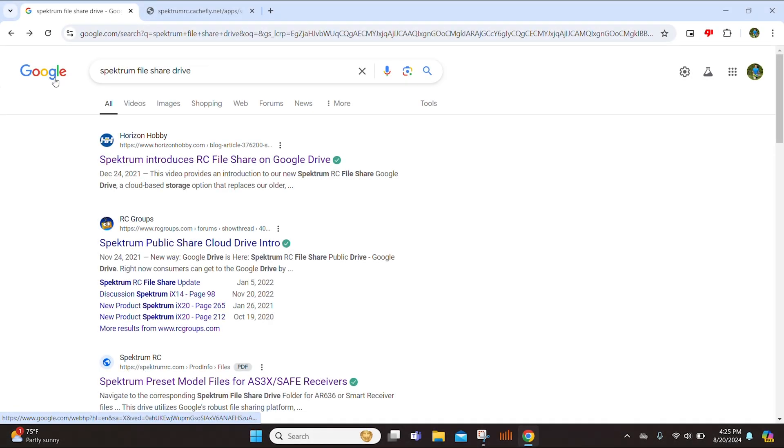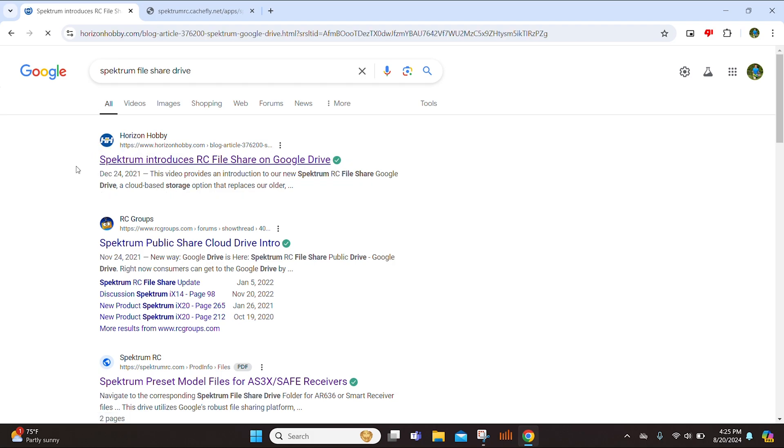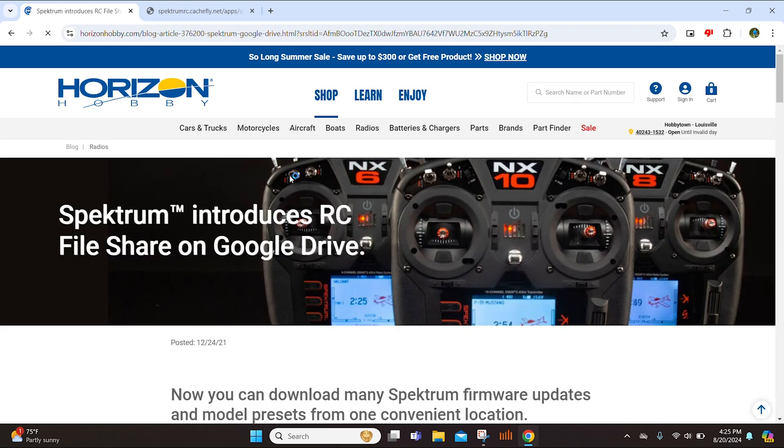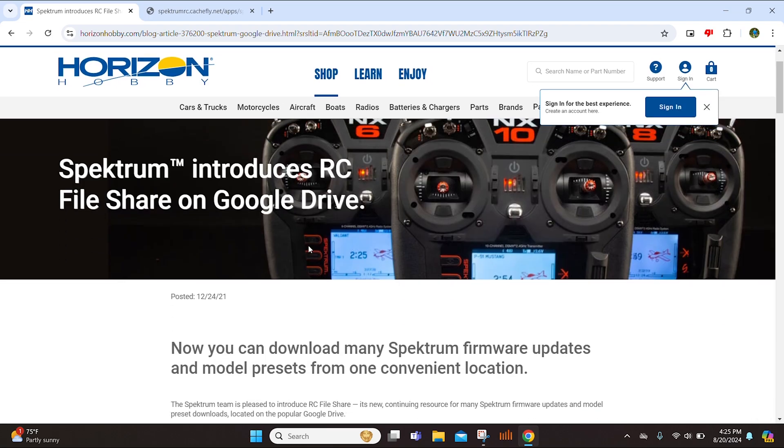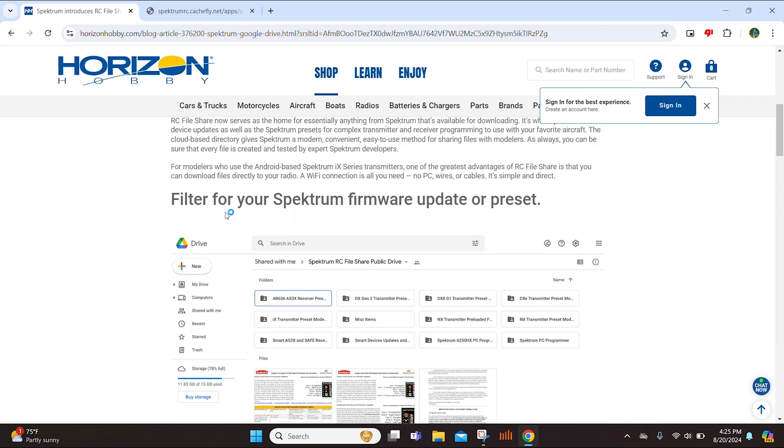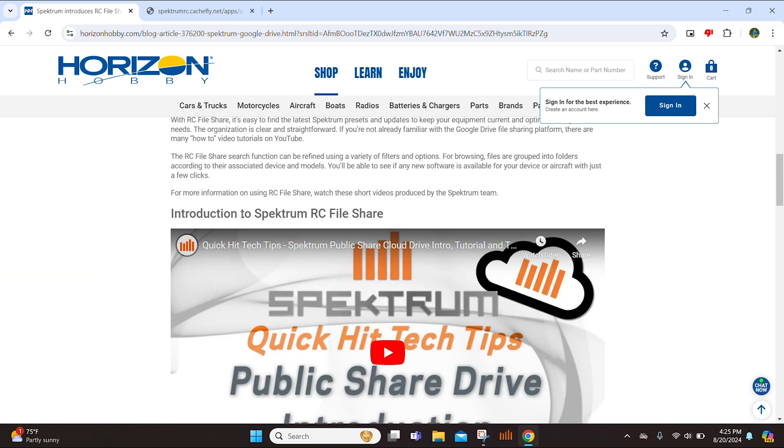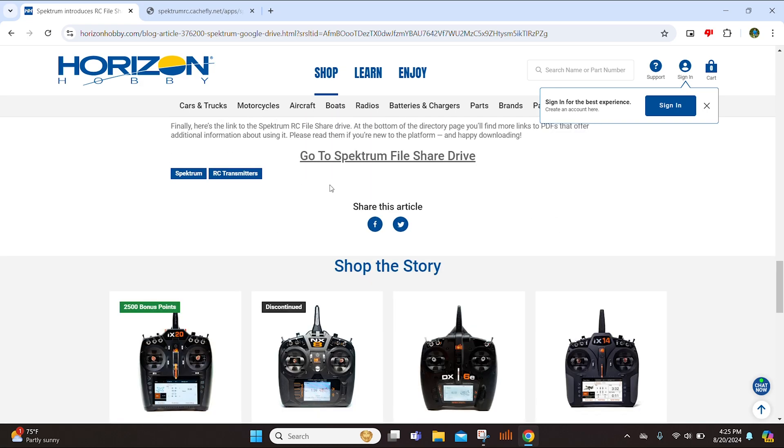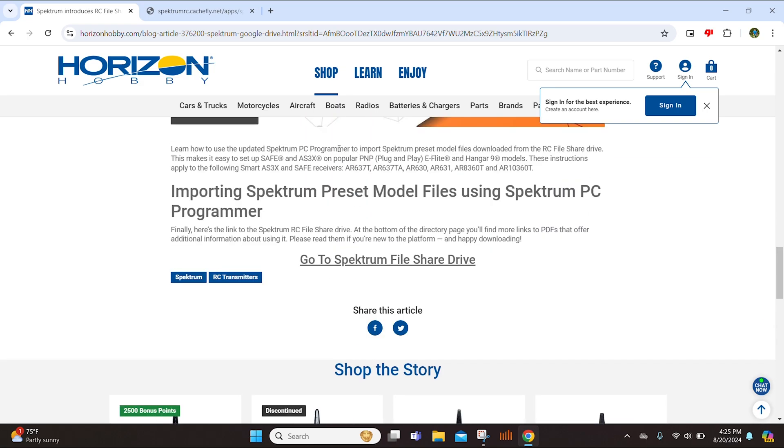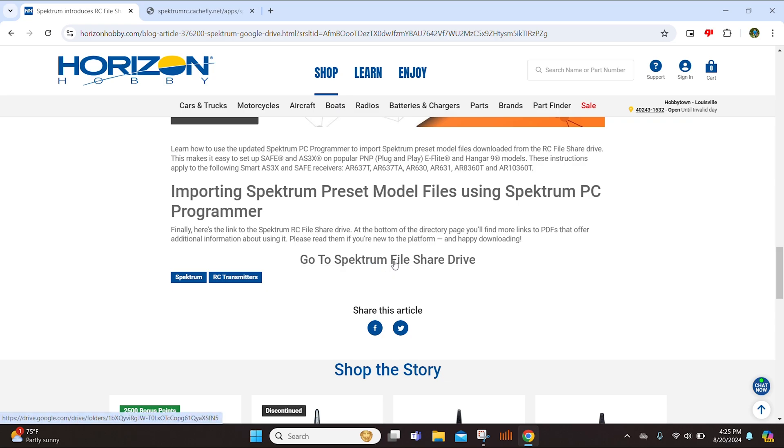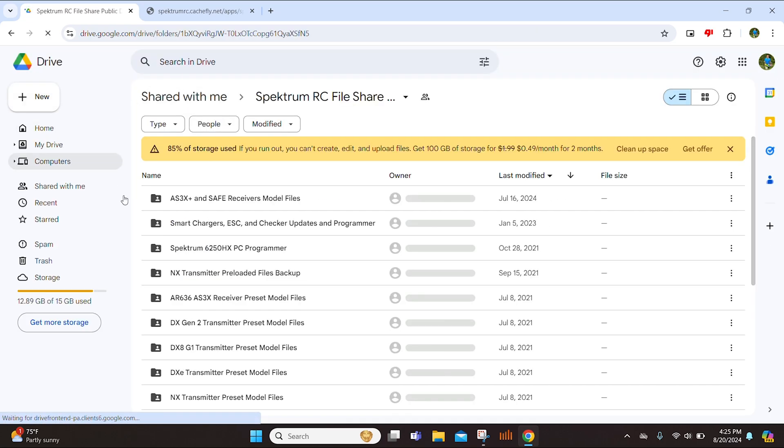The first thing that you want to do is go on Google and search Spectrum file share drive. And that should result in this article popping up right here that you want to click on. It essentially talks about how Spectrum introduces the RC file share on Google Drive, but for the sake of the video, I'm going to go ahead and scroll all the way down past the tutorial videos. And I'm going to select the go to Spectrum file share drive.